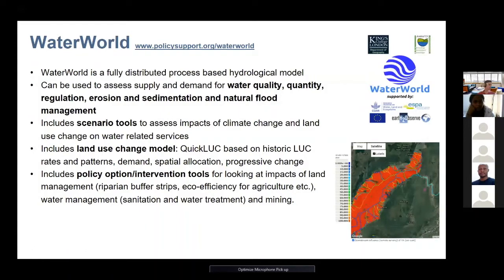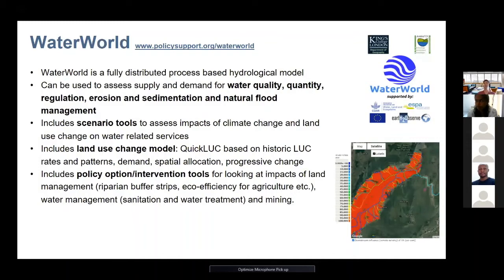That was a brief introduction to Costing Nature. I'll now move on to Waterworld. Waterworld is a more complex tool — a fully distributed, process-based hydrological model that can be used to assess the supply and demand for water quality, quantity, regulation, erosion and sedimentation. It's also become very useful to look at natural flood management. This tool also includes scenario tools to assess the impacts of climate change and land use change on water-related services, plus a land use change model called QuickLook.